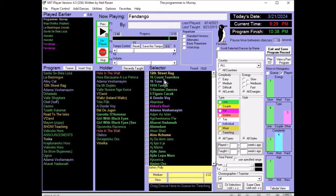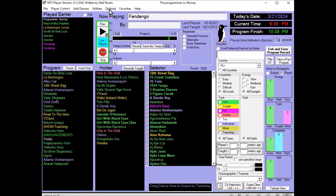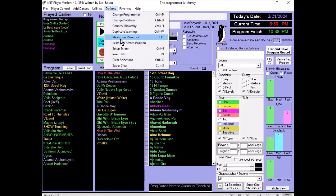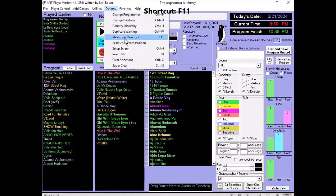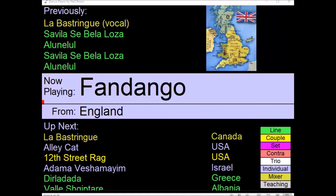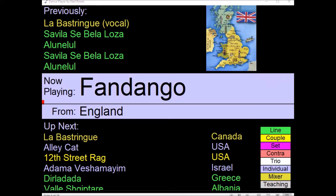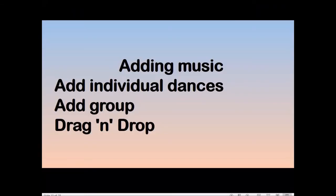Now, for the dance hall display, you activate that via the options. It says, playlist on monitor two or function 11. And here's the dance hall display. Now, you can set the program to show maps of countries. And the program remembers the location that was last used for the second monitor.